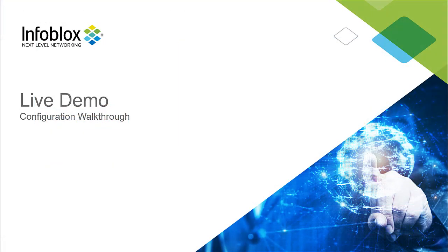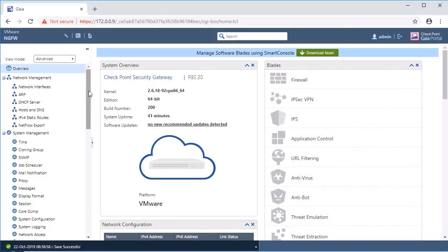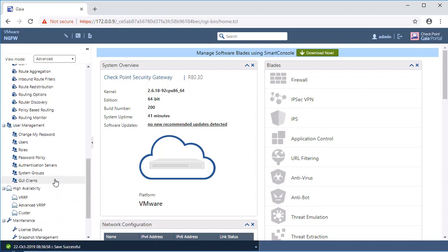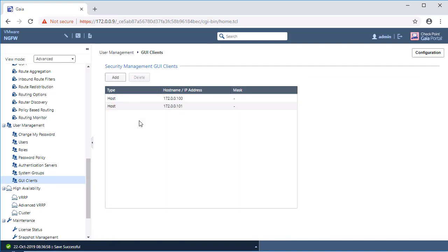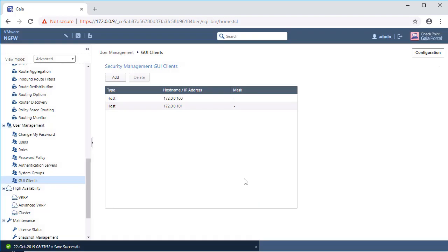Now let's go over the configuration process in a live environment. First, within the Checkpoint Gaia web interface, ensure that the Infoblox device making outbound API calls has access to Checkpoint's management API. View all GUI clients under the User Management header located in the left panel. Add the IP address of the Infoblox device making outbound API calls. In our case, the IP of the Gridmaster making outbound API calls is 172.0.0.3.